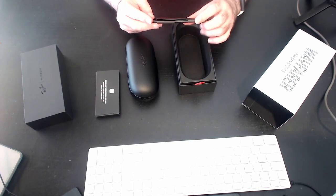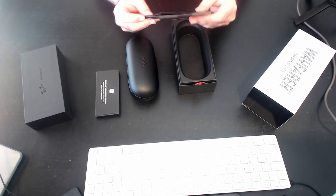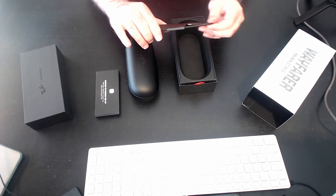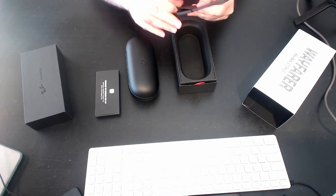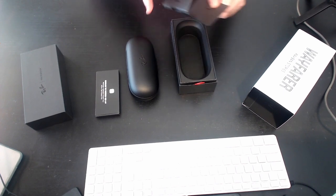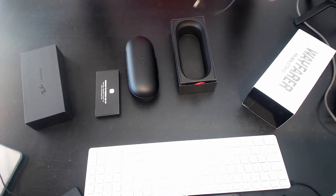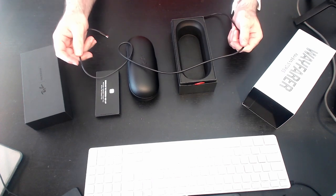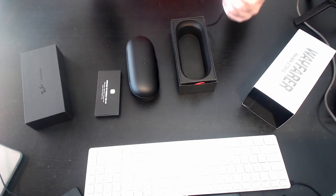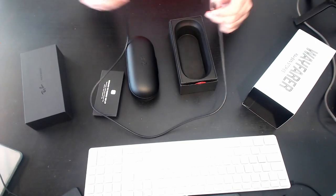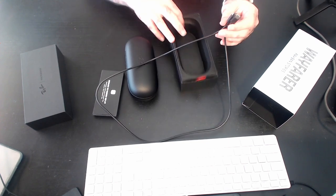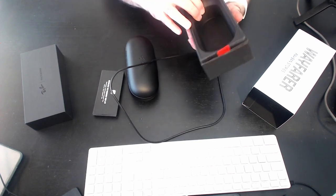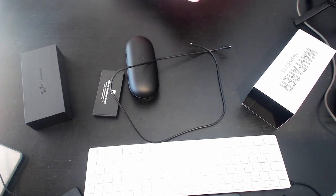And we have a, I believe this is a USB cable. Yes, it is. Cable does feel pretty premium. And nothing else in the box. We're going to put that aside.